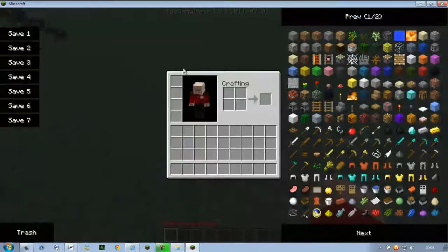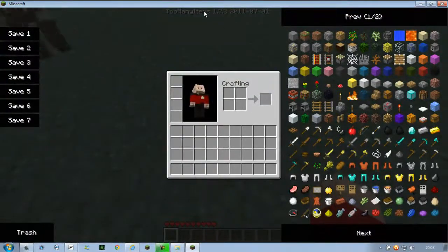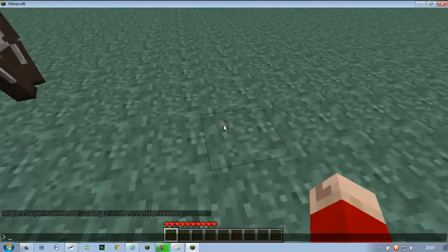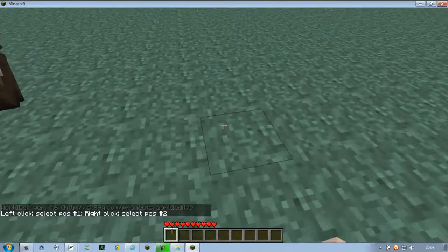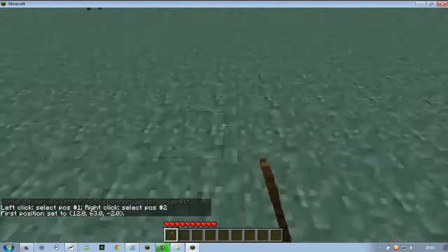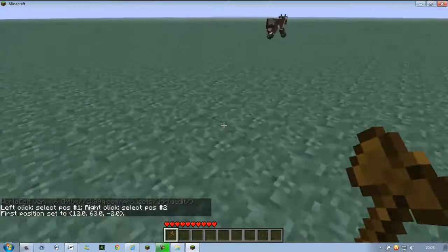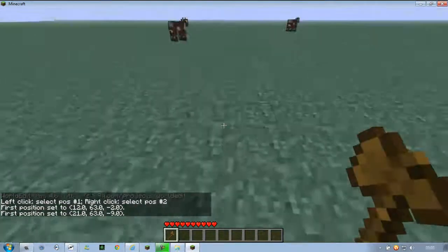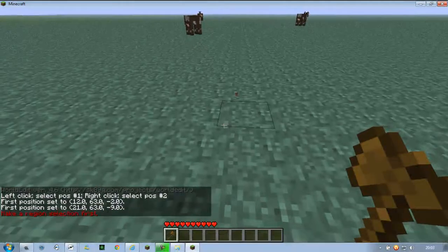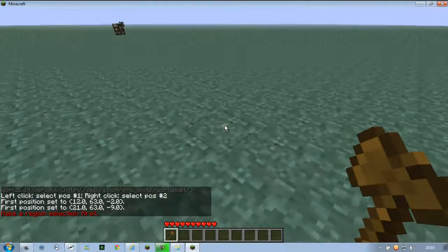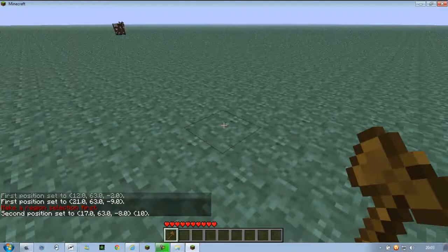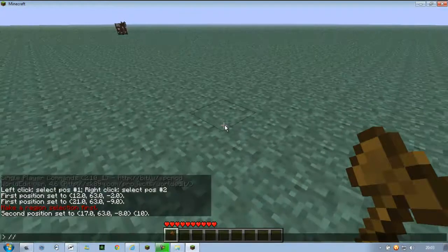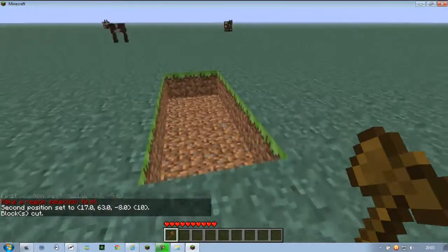The reason being it combines perfectly with Too Many Items and we have our single player commands. Like you can just cut out sections. So just cut out this section here. There we go.